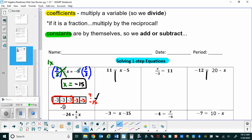What we just reviewed is that to solve a one-step equation when you have a fraction coefficient, you multiply both sides by that reciprocal fraction. If the three-fifths had been negative from the beginning, this number would have been negative, and you would have had a negative times a negative to get a positive answer. That's the only thing that would have changed.